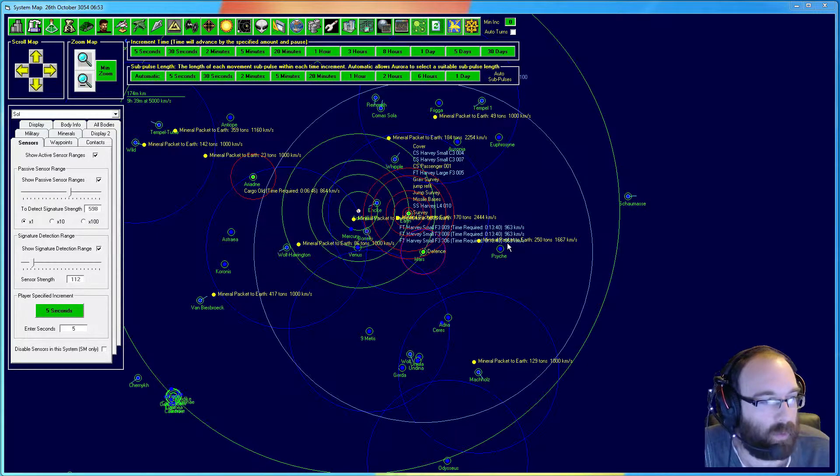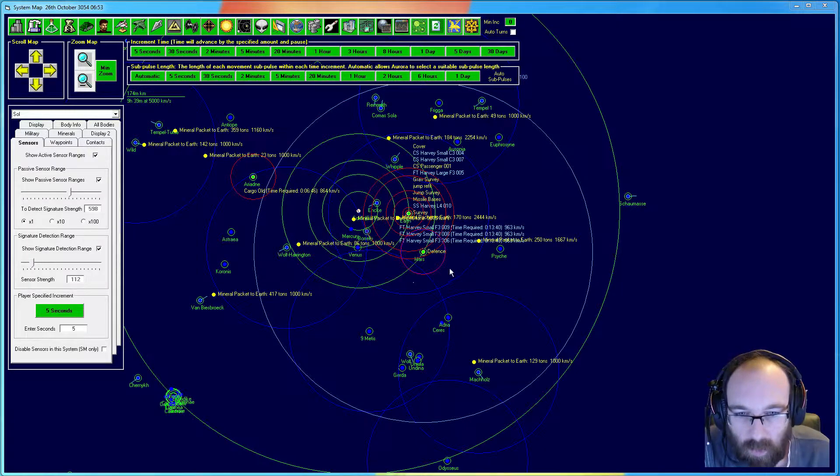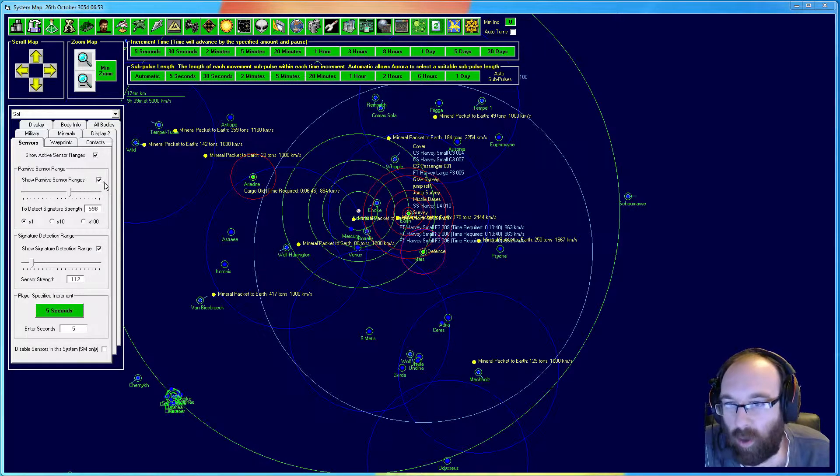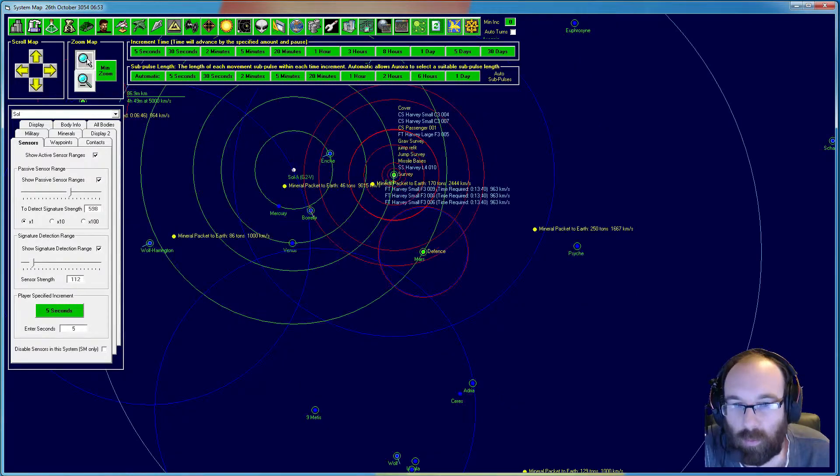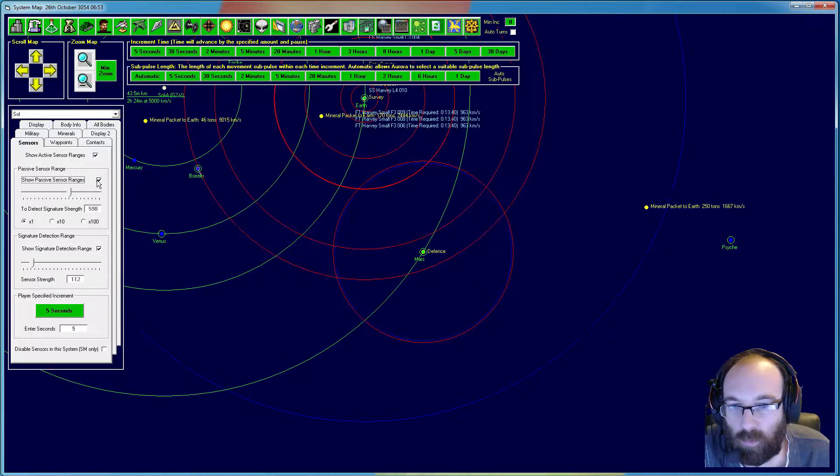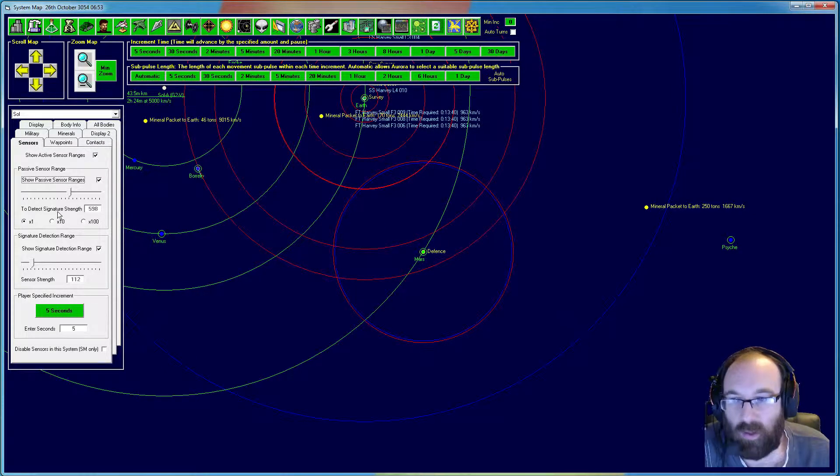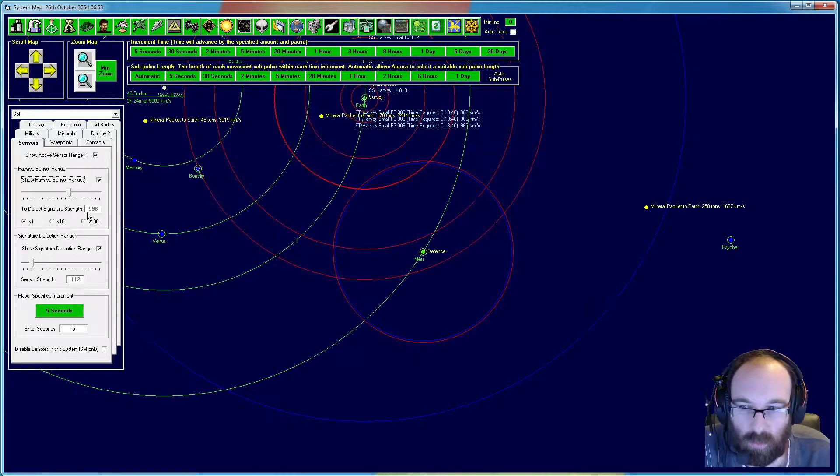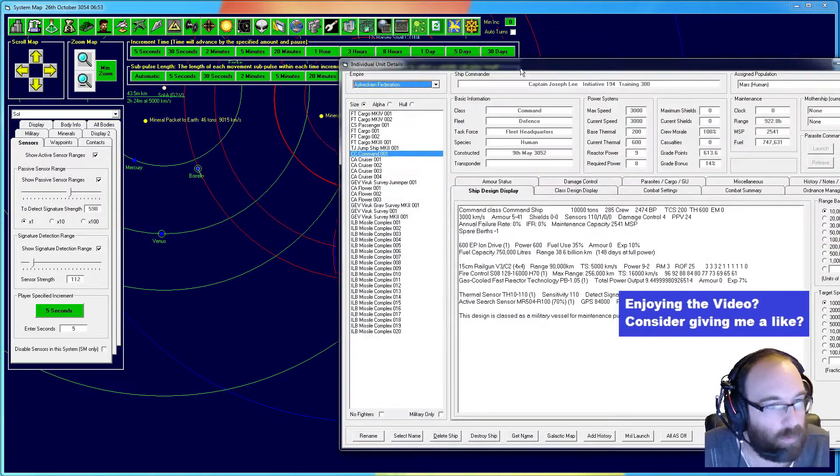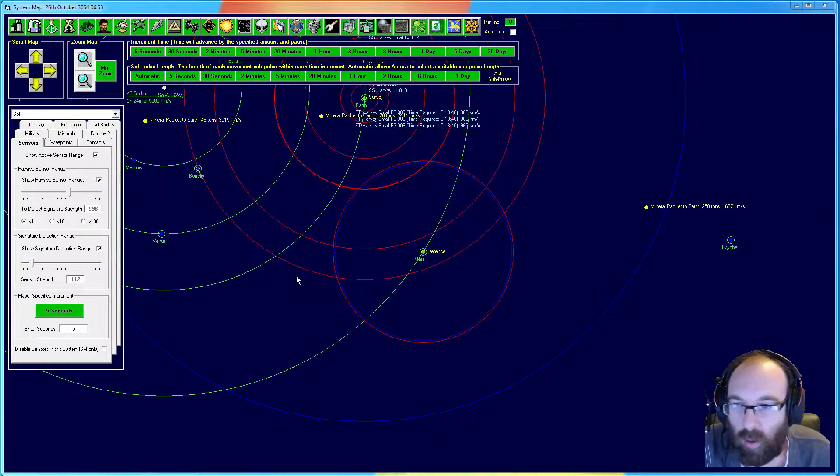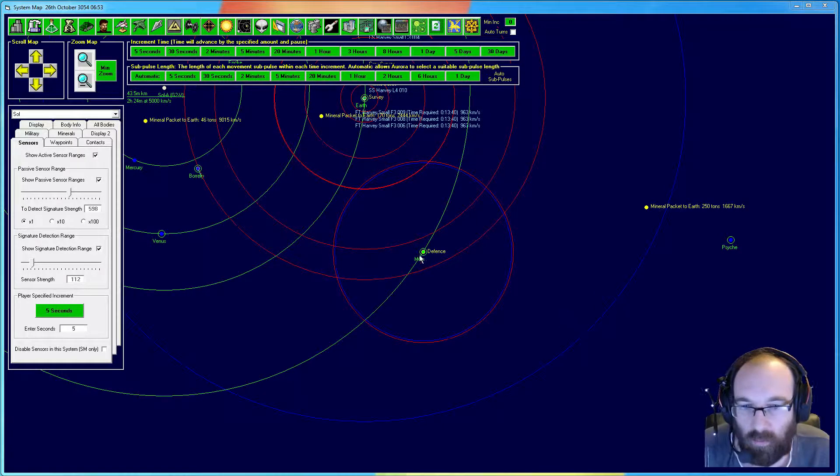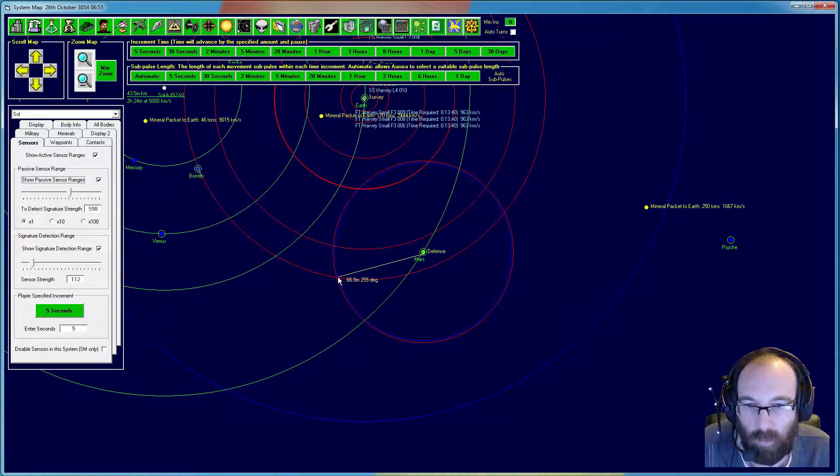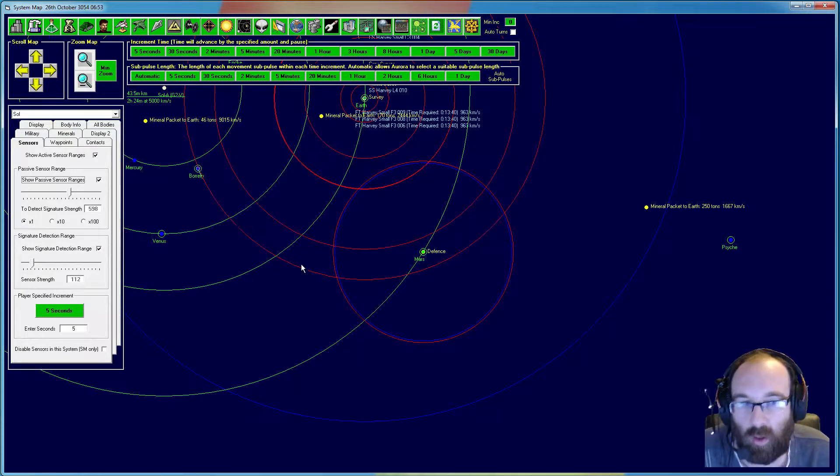That would be giving off a signal strength of 1,000 as it drops off. This other circle here, or two circles here, are my passive sensor range in the little blue circle. I'll zoom into those a bit more. Passive sensor range, which are my thermal sensors. I currently set it to detect a signal strength of 600, which is what my ship is. My ship gives off a thermal rating of 600.